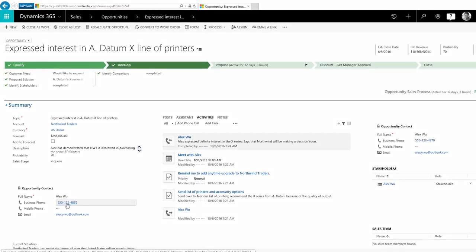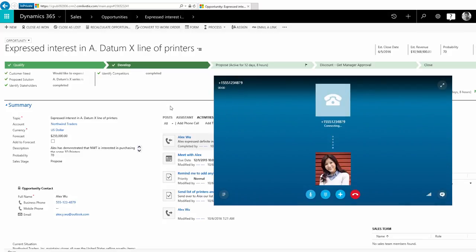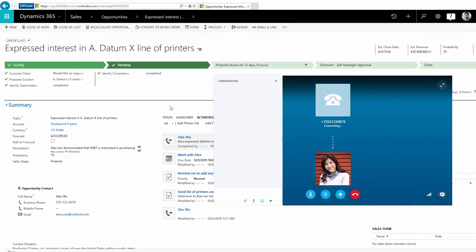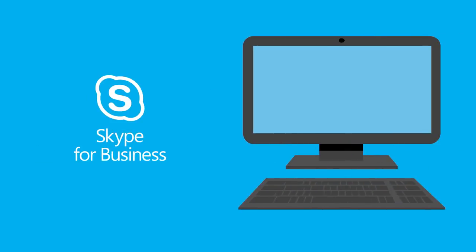Using Skype for Business, you can make sales calls, host online meetings, and send instant messages with your team from anywhere using a phone, tablet, or computer without the need for a traditional phone system.